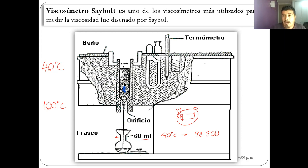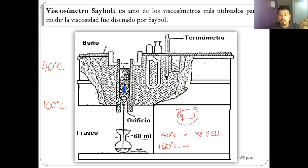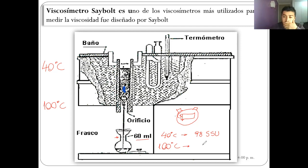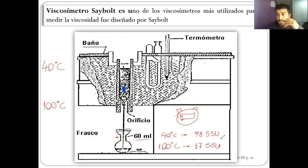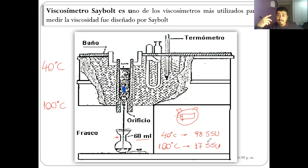Luego se cambiaba el frasco, se aumentaba la temperatura hasta llegar a los 100 grados Celsius, nuevamente se destapaba y se empezaba el conteo hasta llegar a los 60 mililitros. Y lo que pasaba era que llegaba a, por ejemplo, 17 SSU: se hizo menos viscoso, se escurrió mucho más fácil. Por ende, la temperatura es una variable que hace que el aceite cambie su viscosidad.